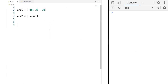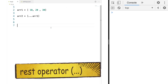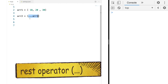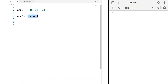Now let's talk about the rest operator in array literals. Here we have array one with some values, and we're doing ...array1 inside a new array. The easy way to think about how the rest operator works is that it takes all the values out of the array and puts them into a new one. But how exactly does it work internally?